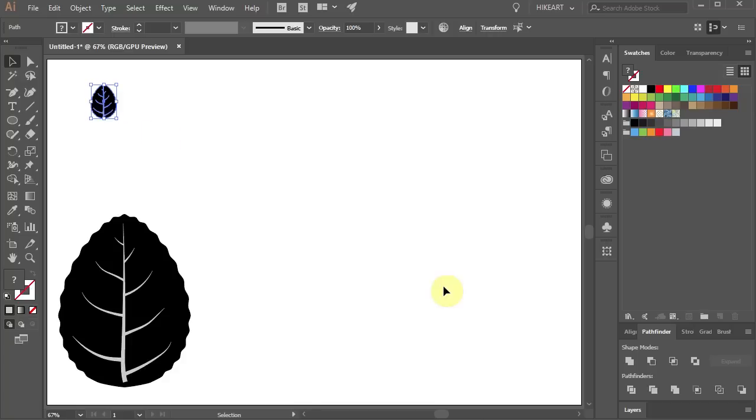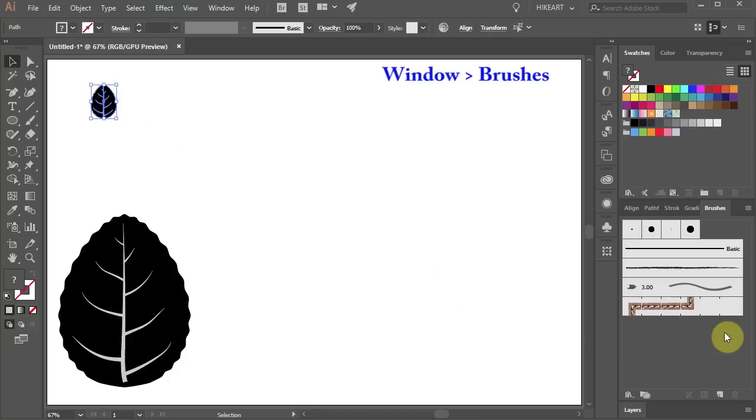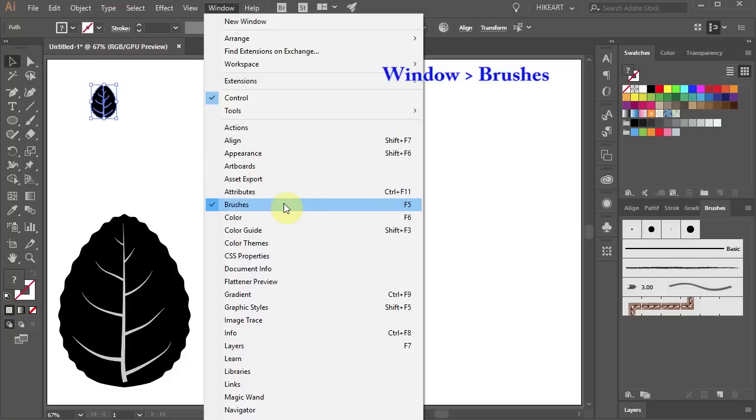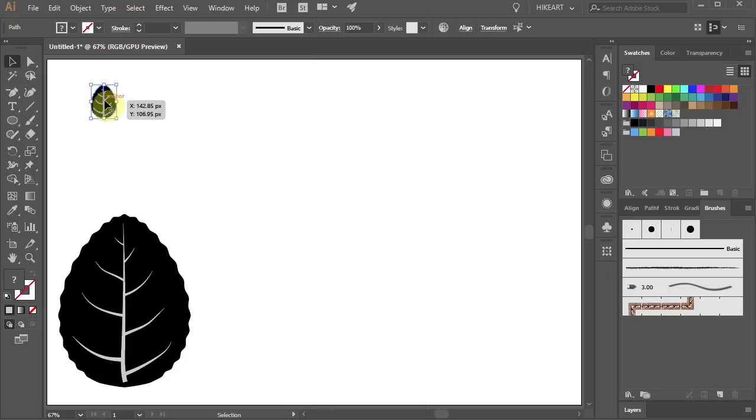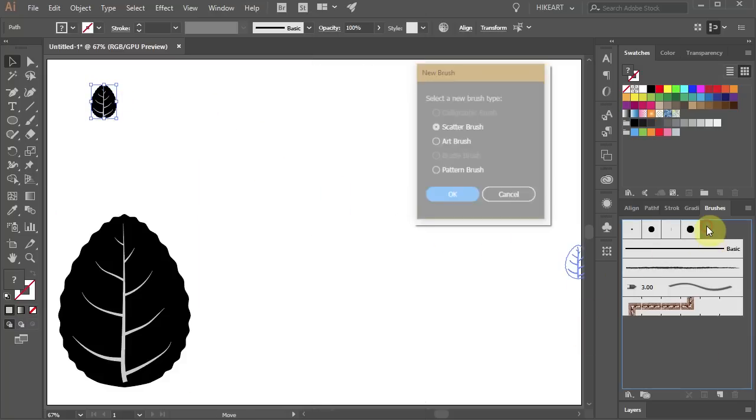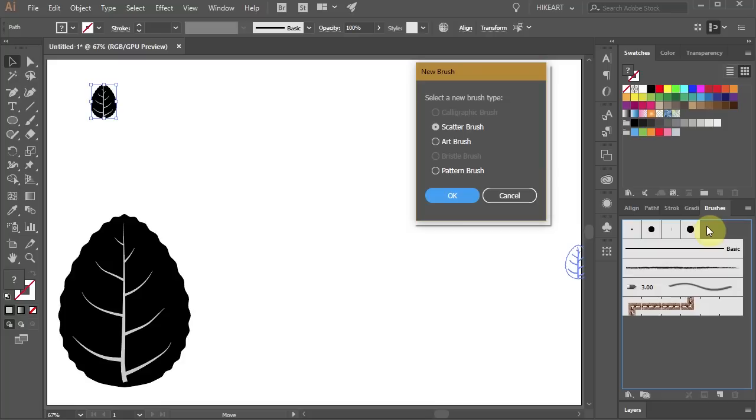First open the Brushes window. If you don't see it go to Window and select Brushes. With the leaf still selected drag it into this window. Choose the Scatter brush and click OK.